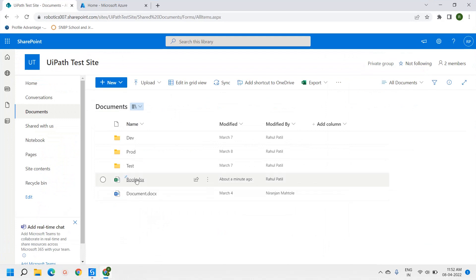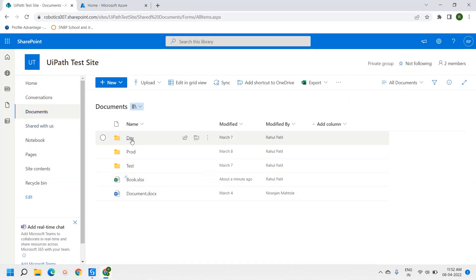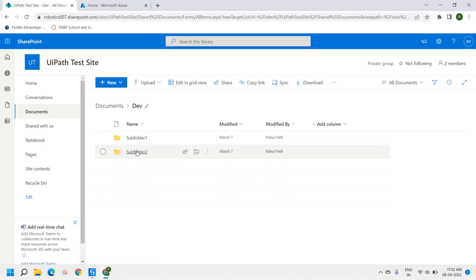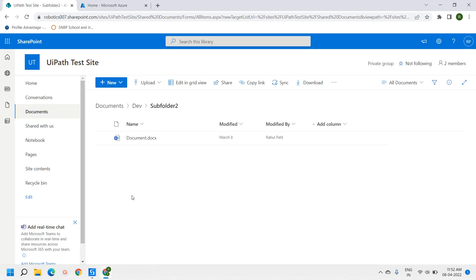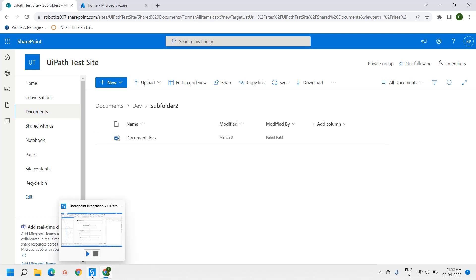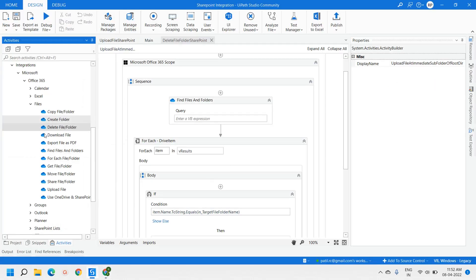This is the SharePoint site and we are going to delete files from the Dev folder, under Subfolder 2. The file is documents.docx — this is the file that we will delete for this video demonstration.